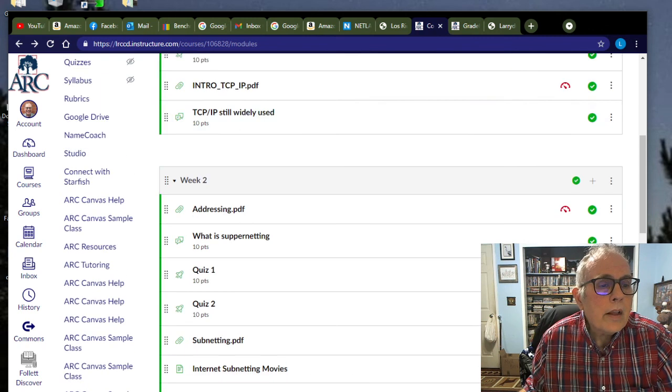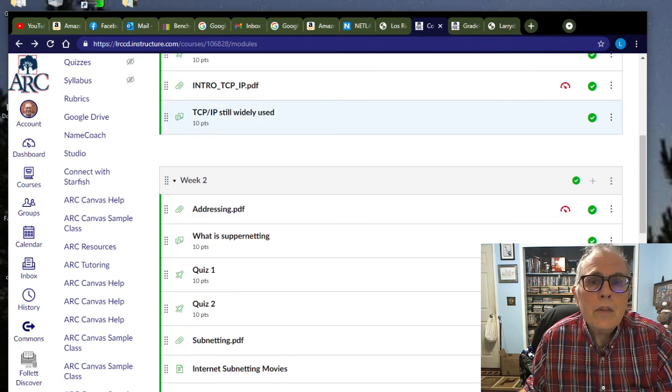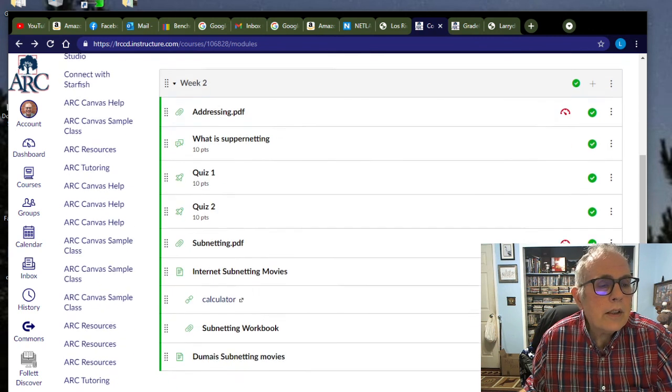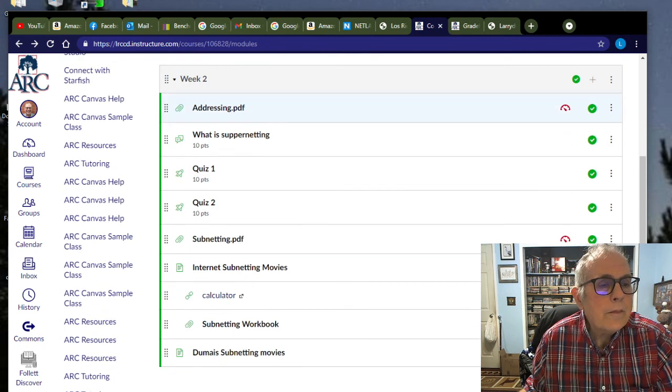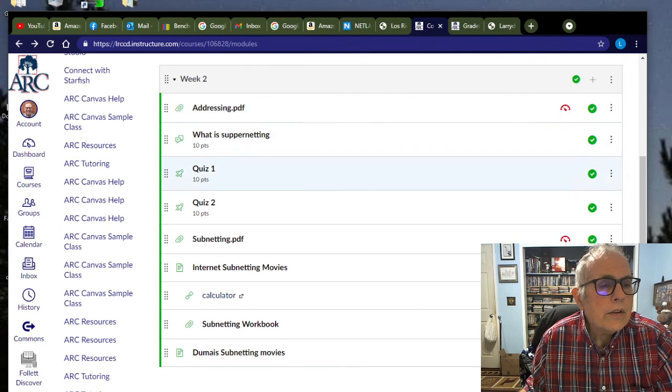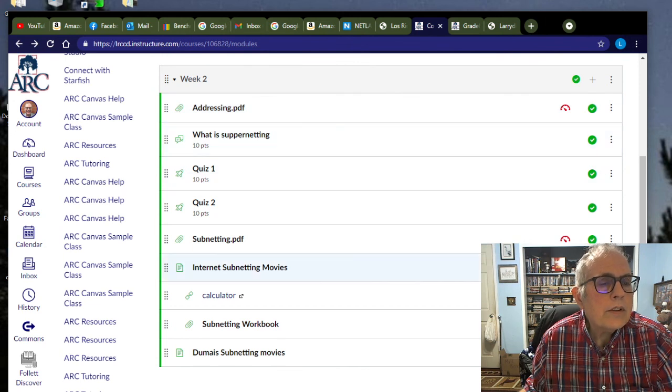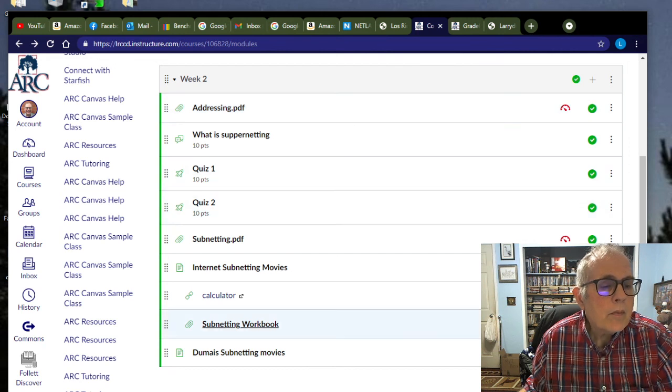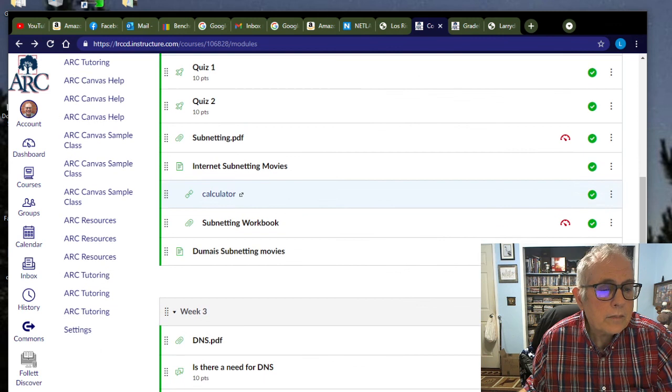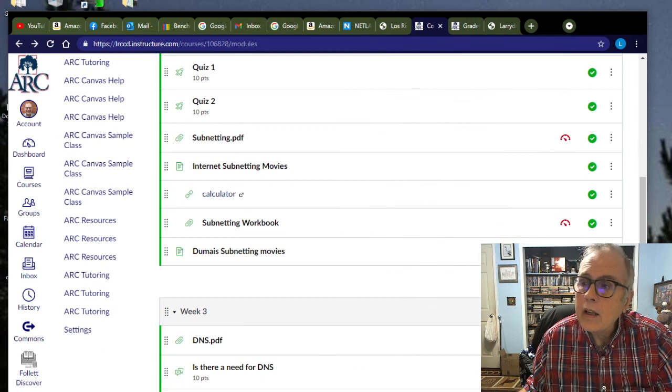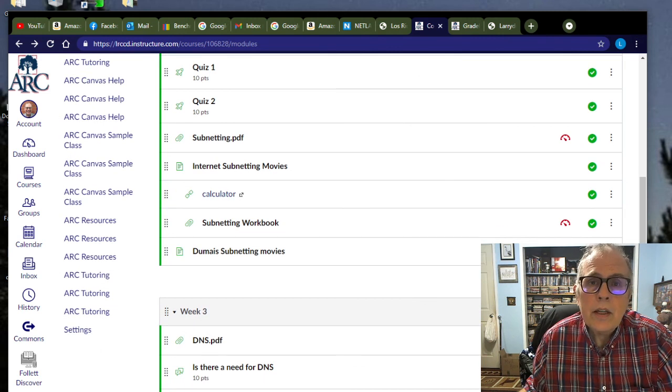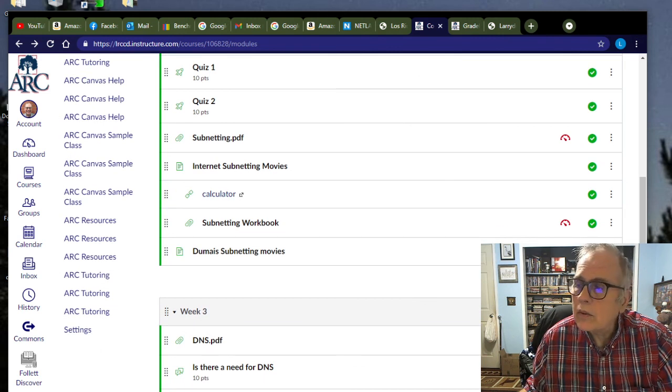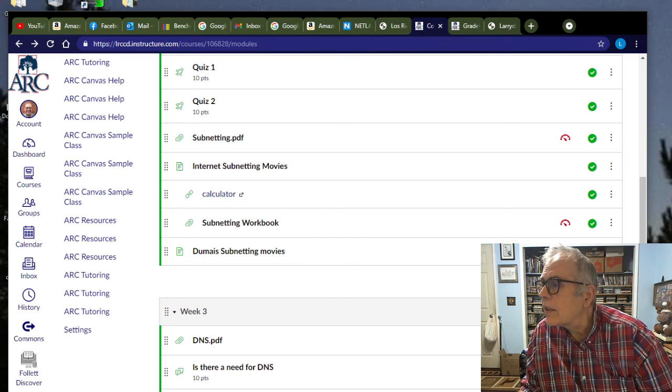So anyhow, if you have any problems or questions, feel free to get in touch with me. But again, what you need to do is watch the movies, look over and read the PDFs, answer the questions on the quizzes, and fill out the subnetting workbook. And I will talk to you again next week. Good luck with this. And we'll see you next week.